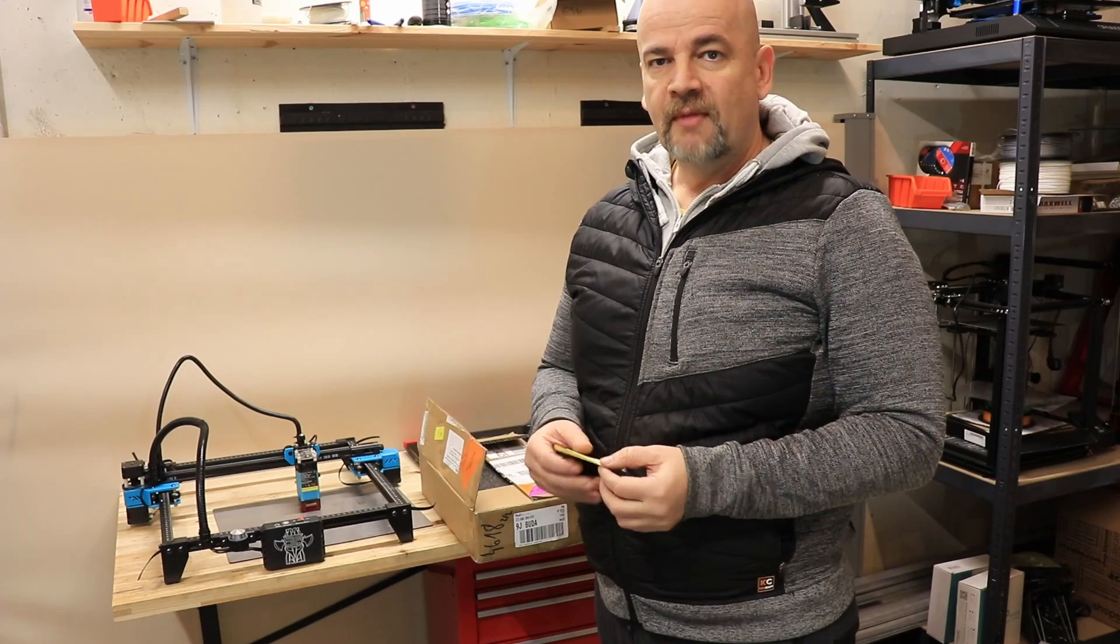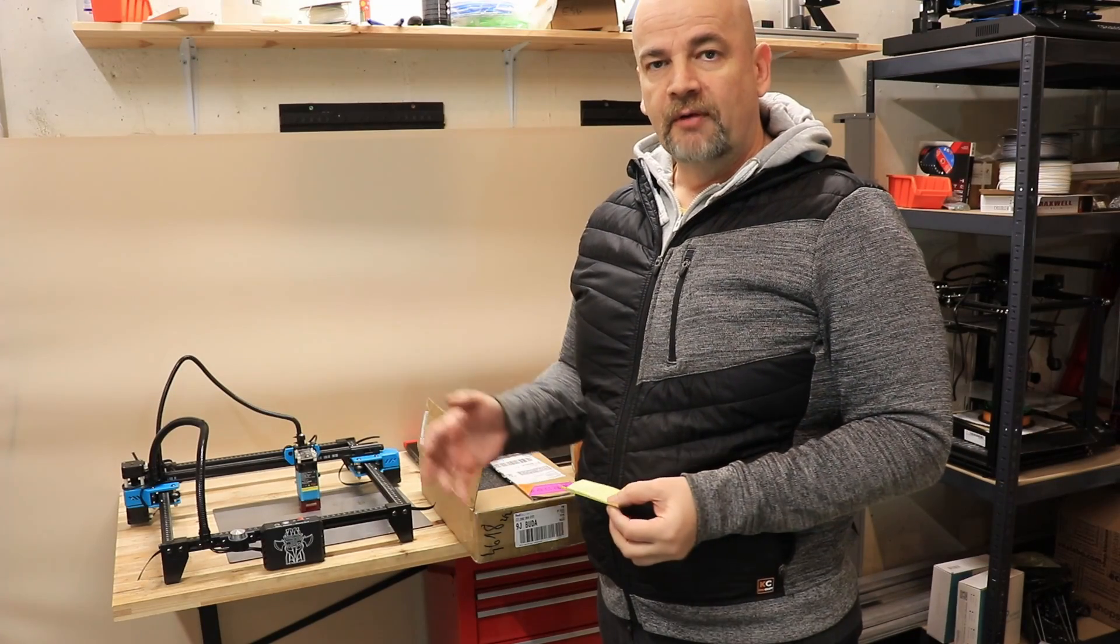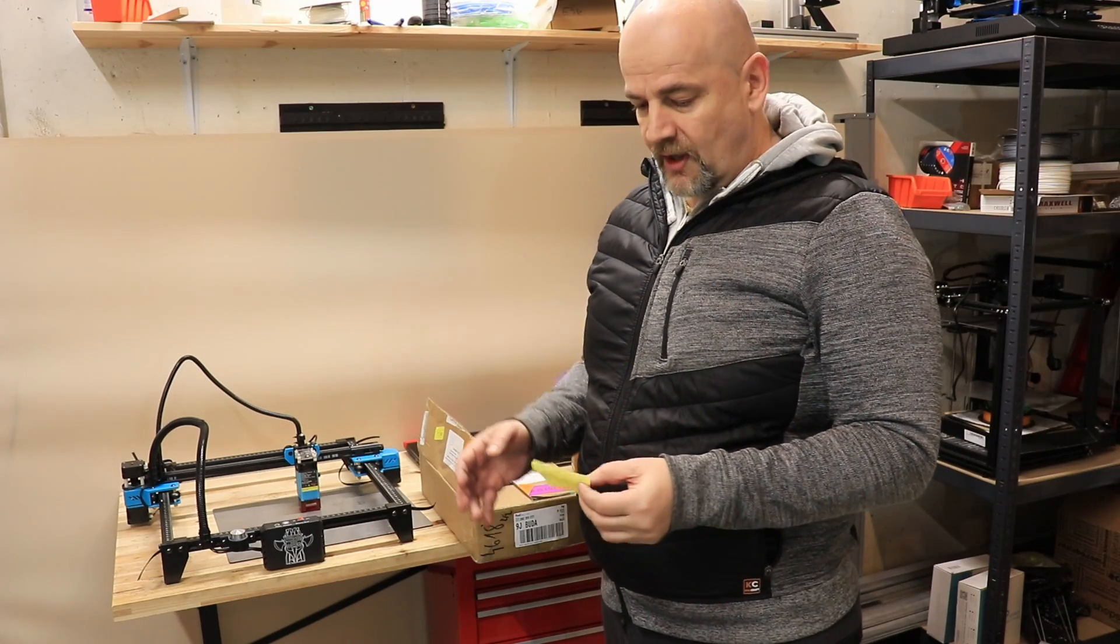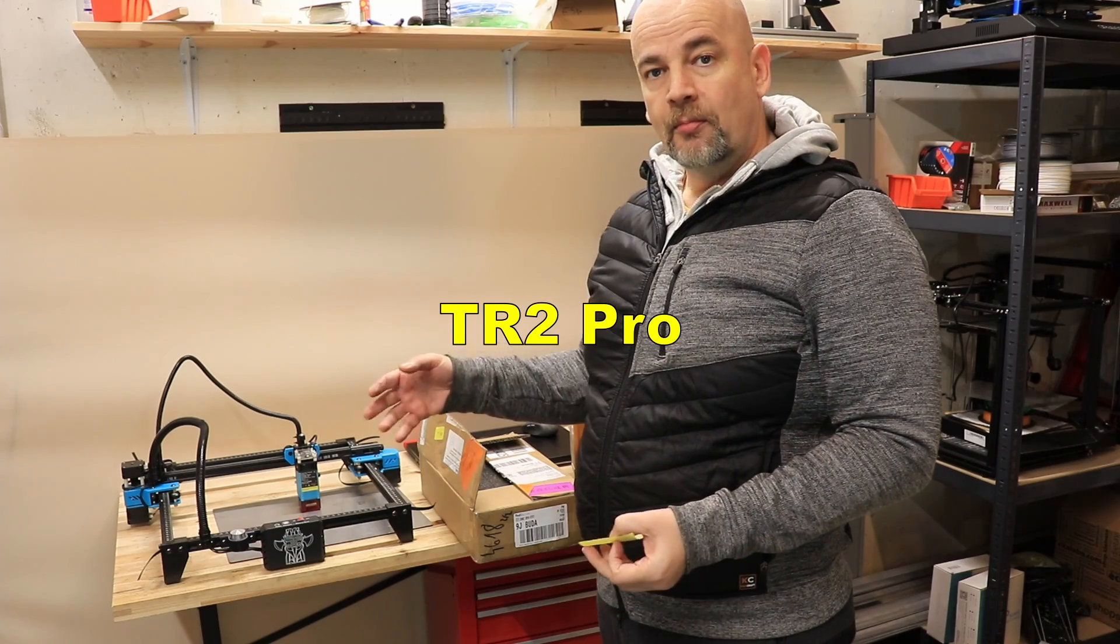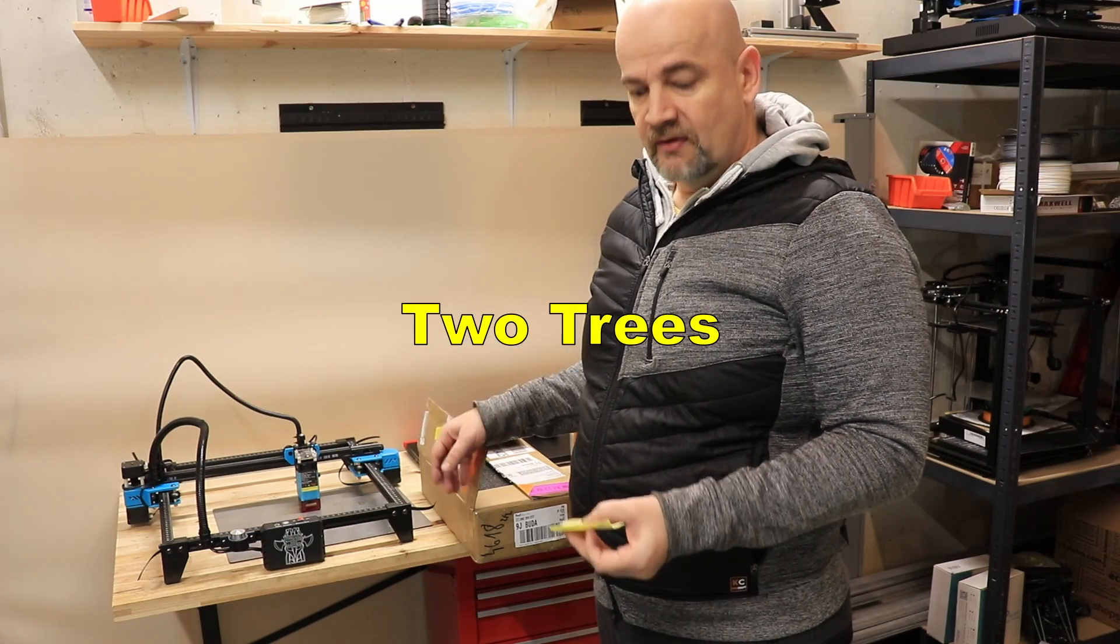Hello and welcome back to MyTechFun. I have a product review for this video and it is a TR2 Pro by TwoTrees.